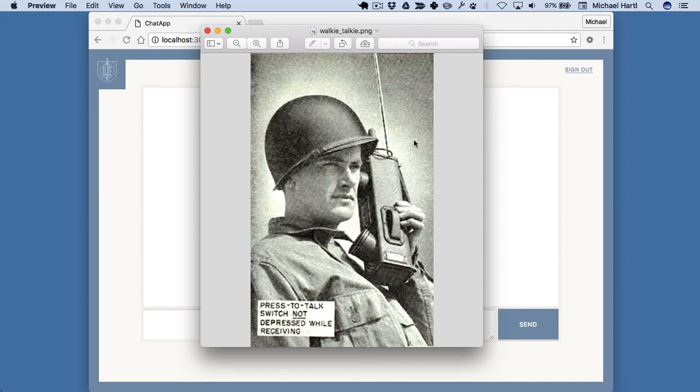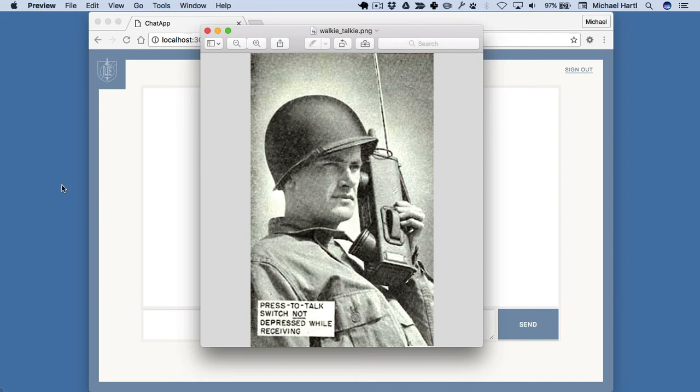But if HTTP is like a walkie-talkie, WebSockets is like a mobile phone. Both people can be talking at the same time. Let's take a look at this illustrated.